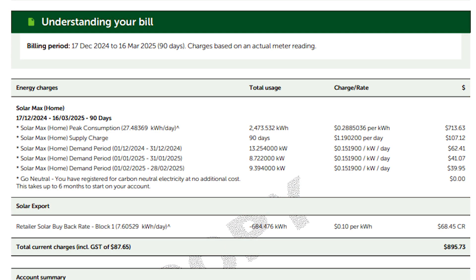I had quite a lot of stuff turned on to draw 13.25 kilowatts at once — probably an oven, a pool pump, air conditioning, and a bunch of other things totaling 13.25 kilowatts demand. What happens is you get charged a fee — as you can see, it's basically 15 cents per day for that 13.25 kilowatts across that month.